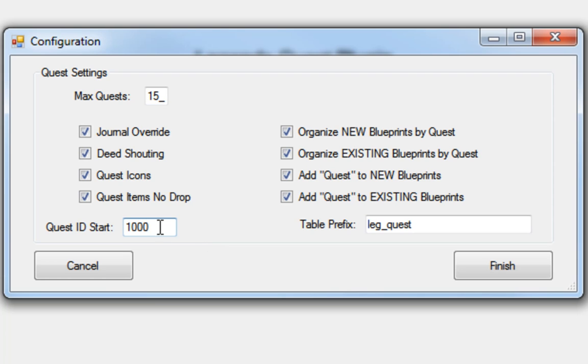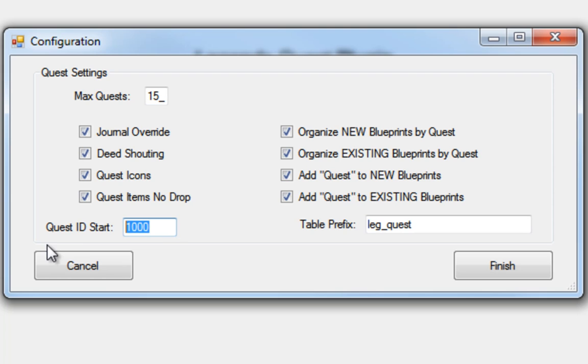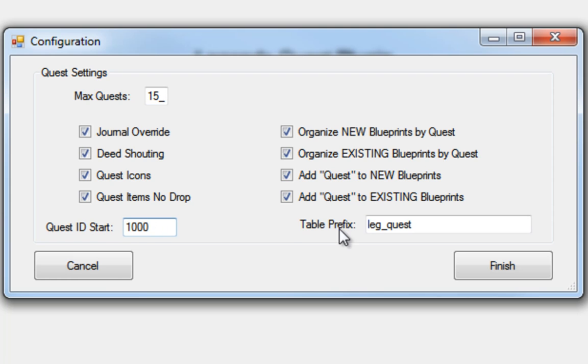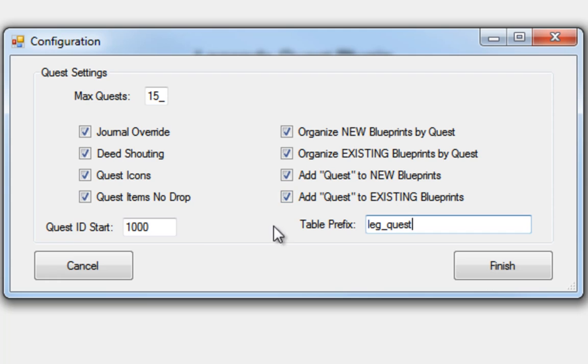So the technique is, if I have Builder 1 creating quests, I'll start him off at quest ID number 1,000, and he's going to have a nice empty table set in his database. And even if they're sharing the database, this system will work. What you do is you have him start at quest ID 1,000, and you actually let him have his own unique table prefix. You can call it leg quest underscore builder 1, or whatever you want. And Builder number 2, he'll start off like quest ID number 2,000, so each person can then build 1,000 quests if they want.